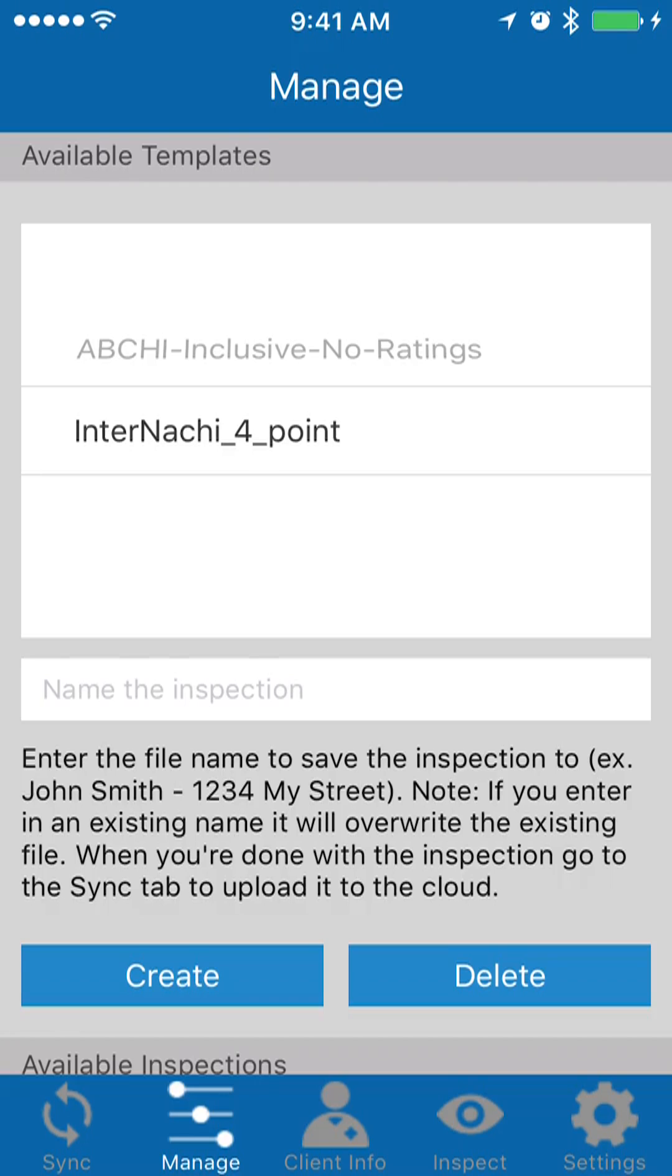In this video we're going to go through how to delete inspections from your mobile device. So it's very simple to remove old inspections that you may have done a few days ago, three weeks ago, a month ago.